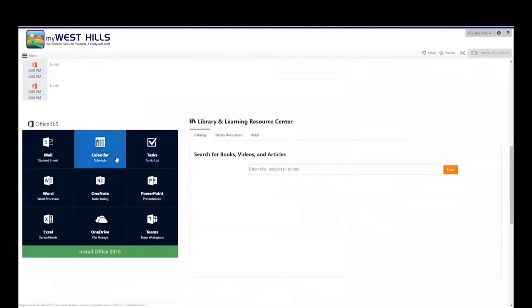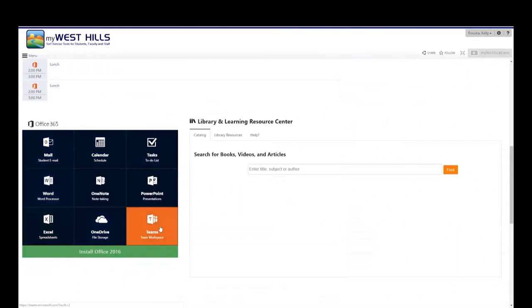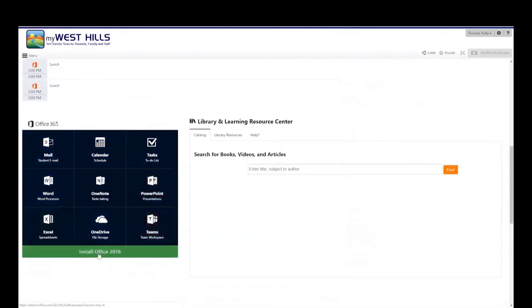Scrolling down, you can click on any of these dark tiles to utilize the in-browser versions of the Office 365 programs. Or, you can install the entire Office 365 suite onto your personal computer.